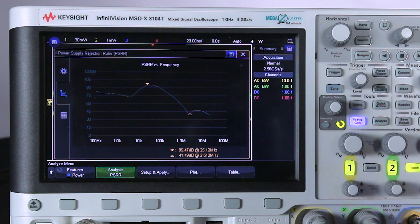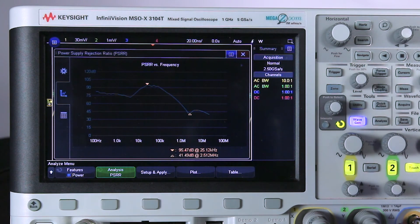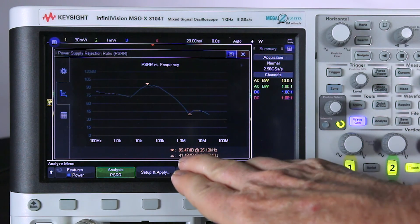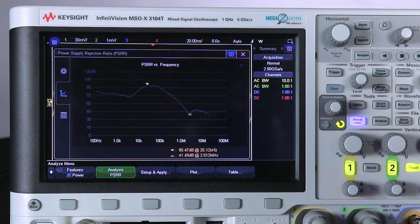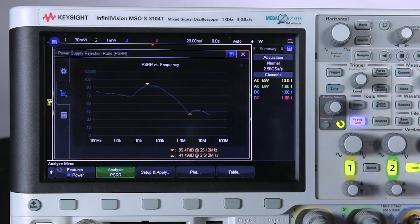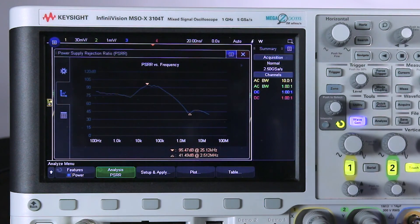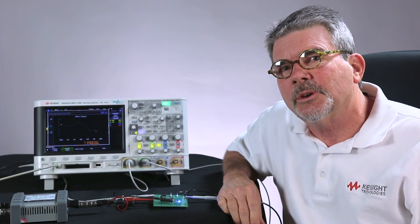Now this was a linear power supply, very low noise output, and we were able to get some pretty impressive rejection figures, 95 dB. If you're testing a switch mode power supply, you're going to be battling all that output ripple. I think the best the scope is going to be able to do in that case is probably about 60 dB.